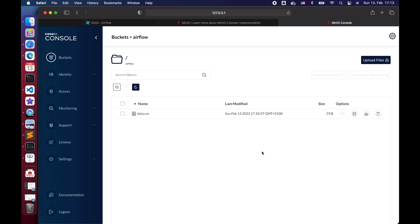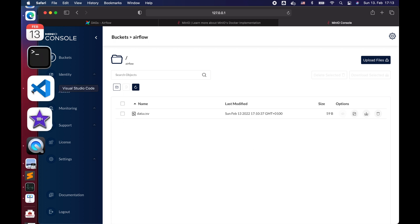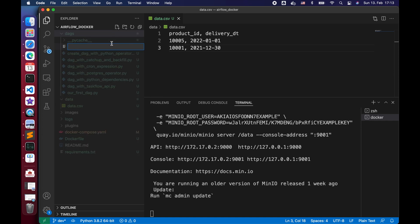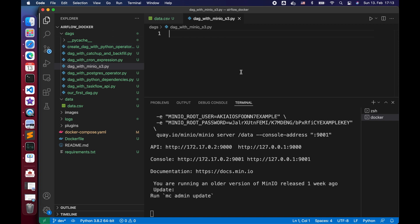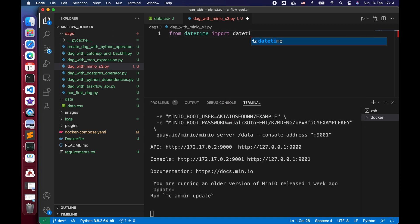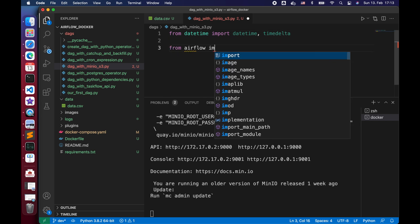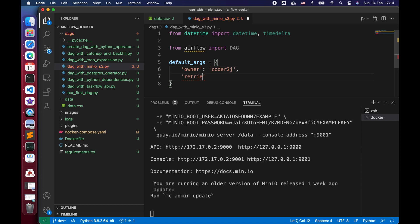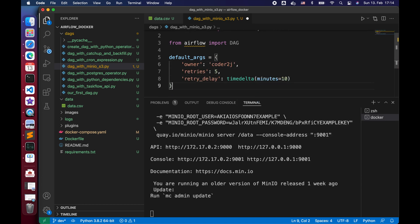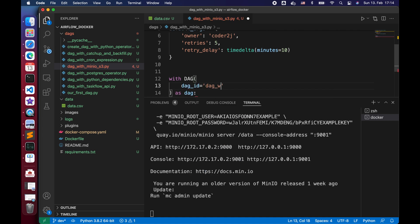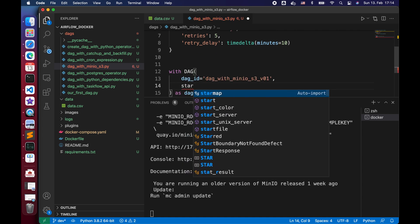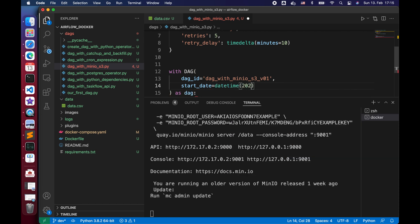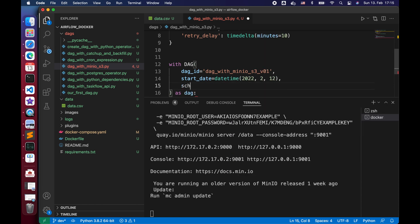Let's start building an Airflow DAG to connect to our S3 bucket and sense the file's existence. We first create a Python file called DAG with menu s3.py and open it. We need to import the necessary Python packages, then create the default args variable. After that, we initialize the DAG with a proper DAG ID, start date and a daily schedule interval.